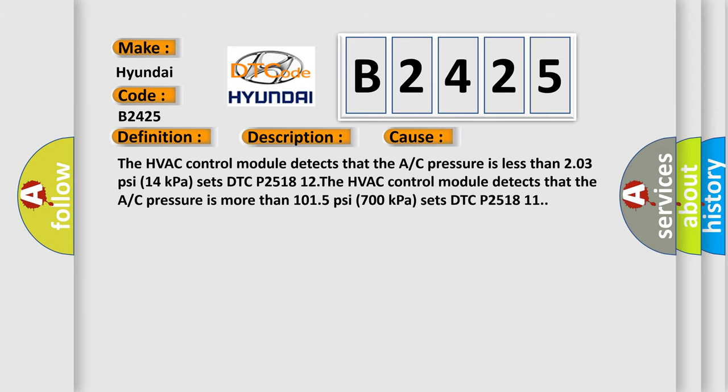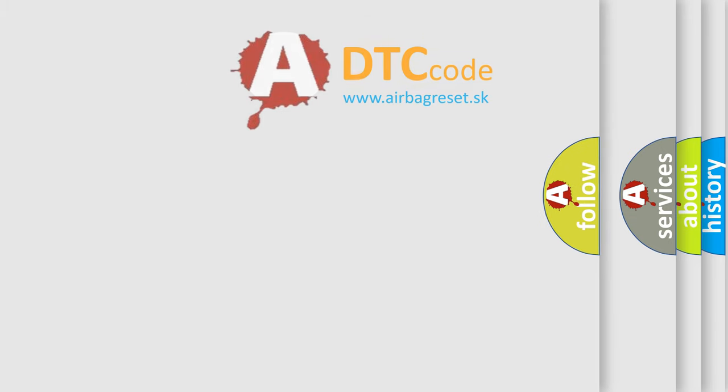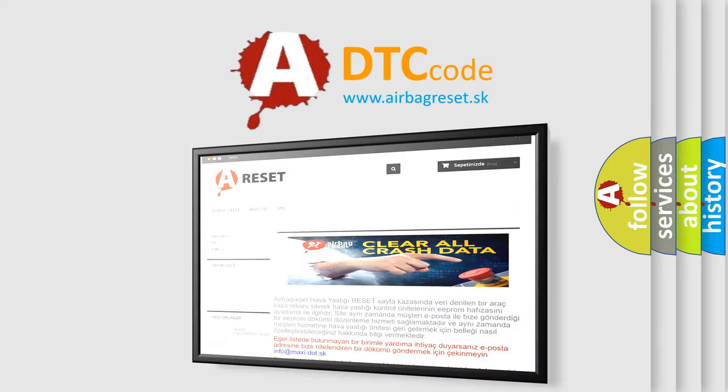This diagnostic error occurs most often in these cases: The HVAC control module detects that the A/C pressure is less than 203 PSI (14 kPa) sets DTC P2518 12. The HVAC control module detects that the A/C pressure is more than 1015 PSI (700 kPa) sets DTC P2518 11.